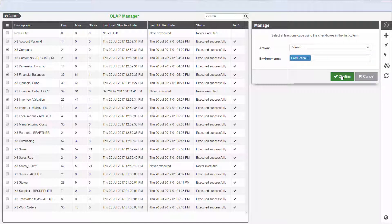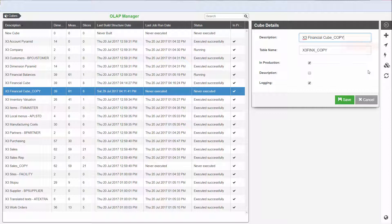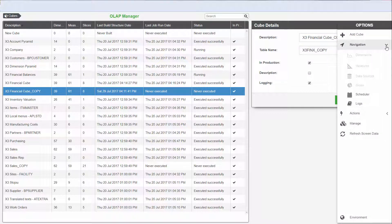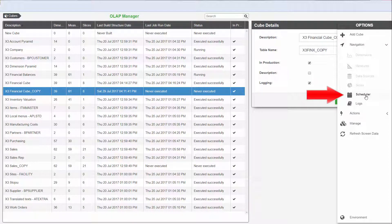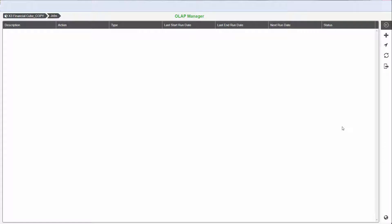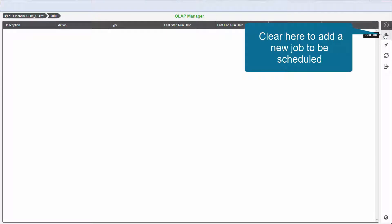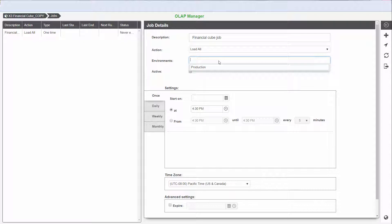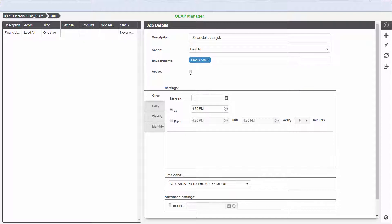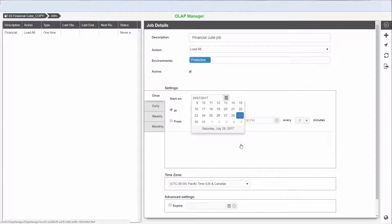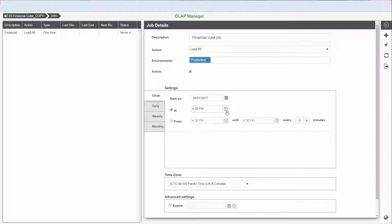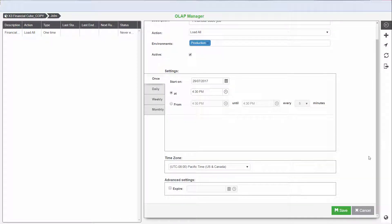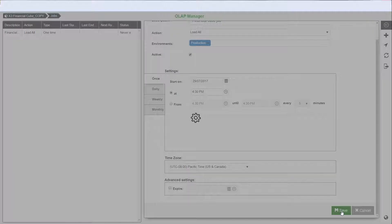You can also schedule jobs to run against the cubes. To do this, highlight the cube that you want to run the job against, click the Navigation button, and then click Scheduler in the expandable button panel.